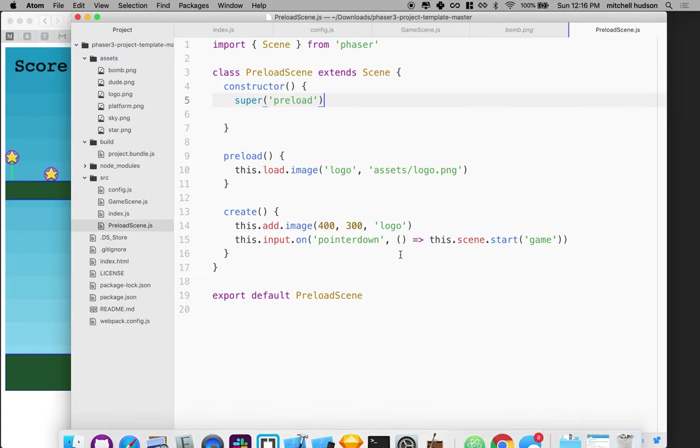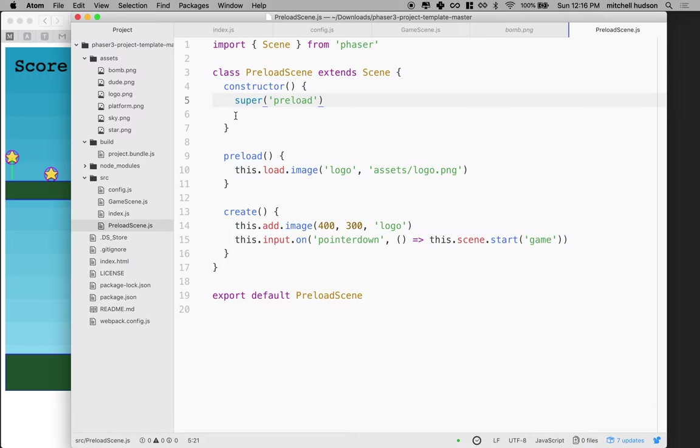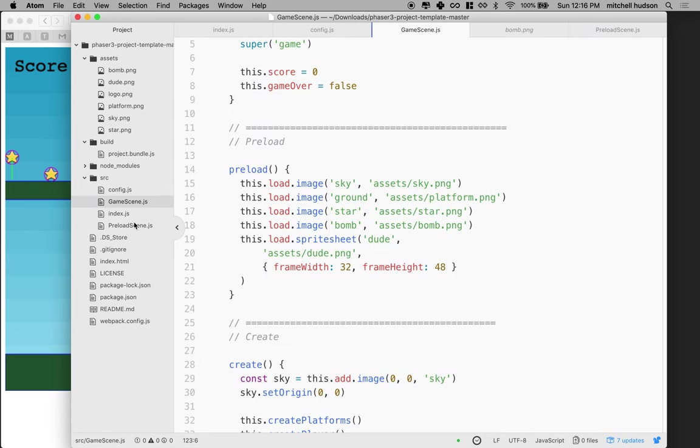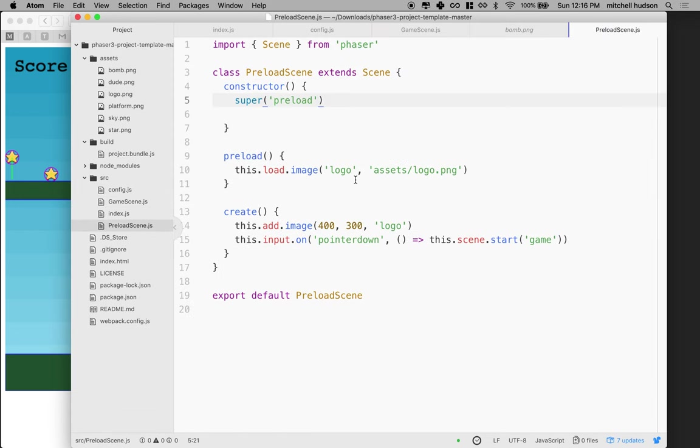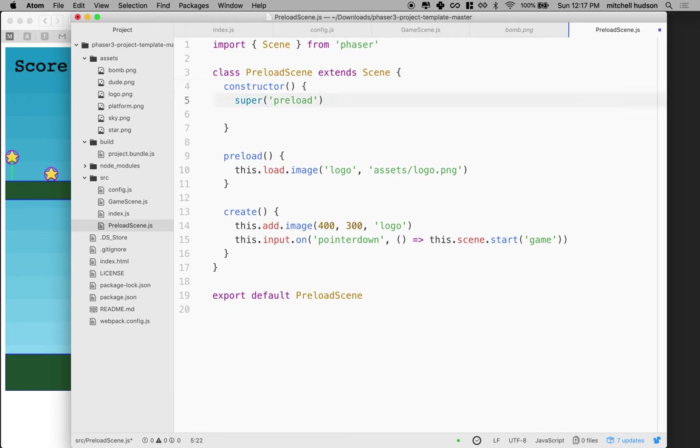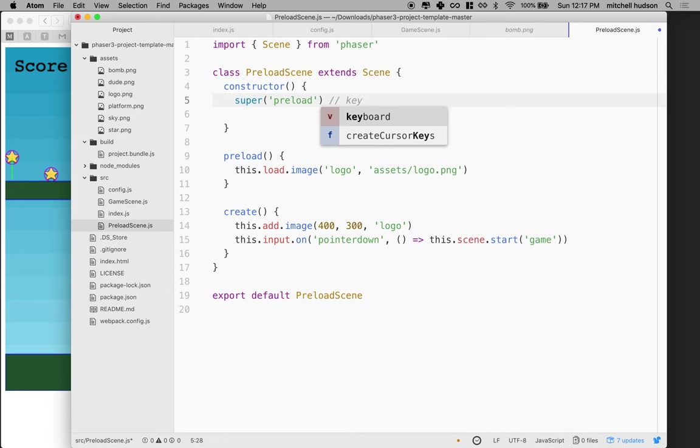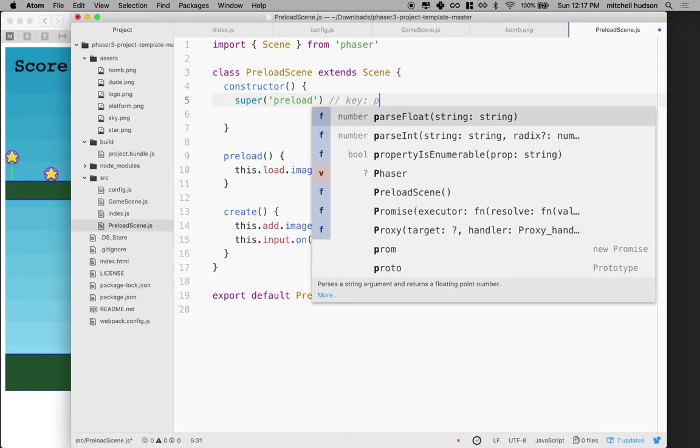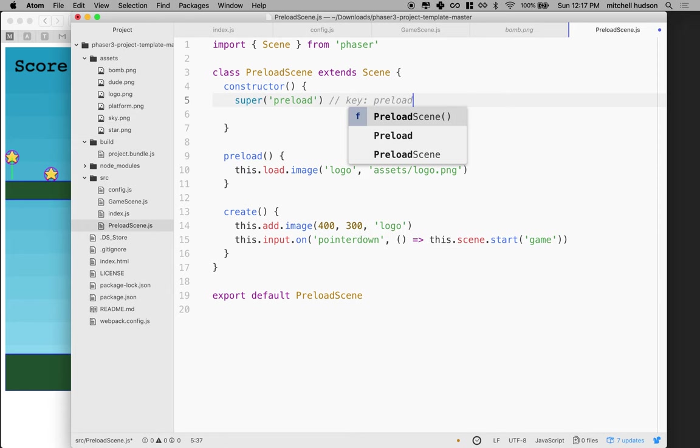So let's take a look at our code. We have two scenes - the game scene and the preload scene. If we look at the preload scene, you can see in the constructor we've assigned a key value by passing it to super. This is the key for this scene. The key is preload.